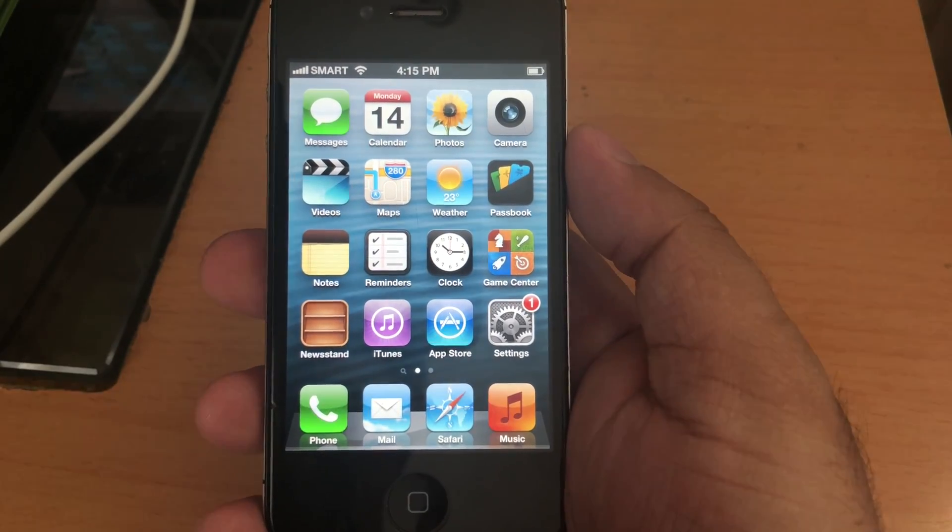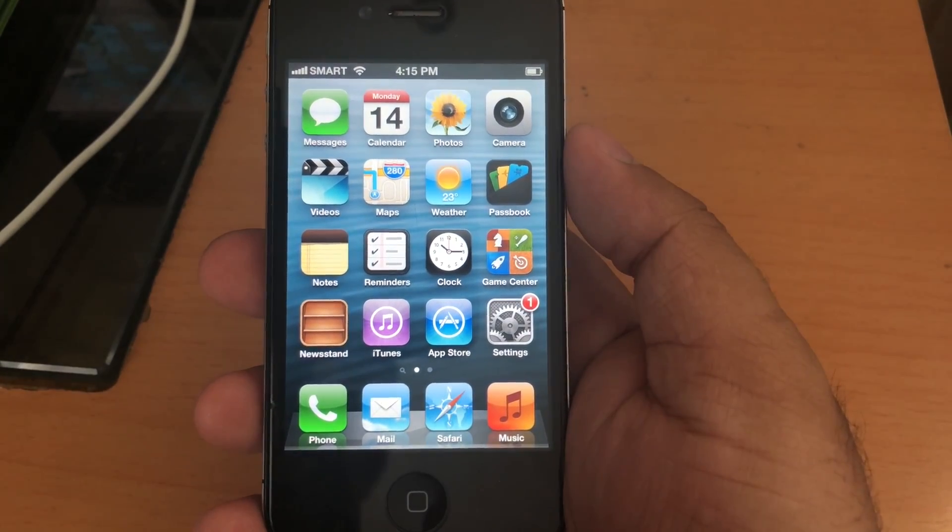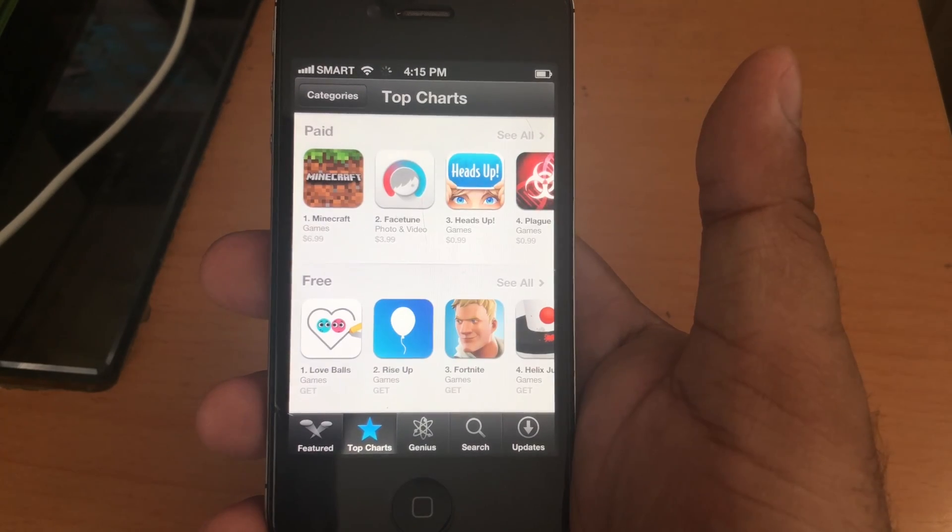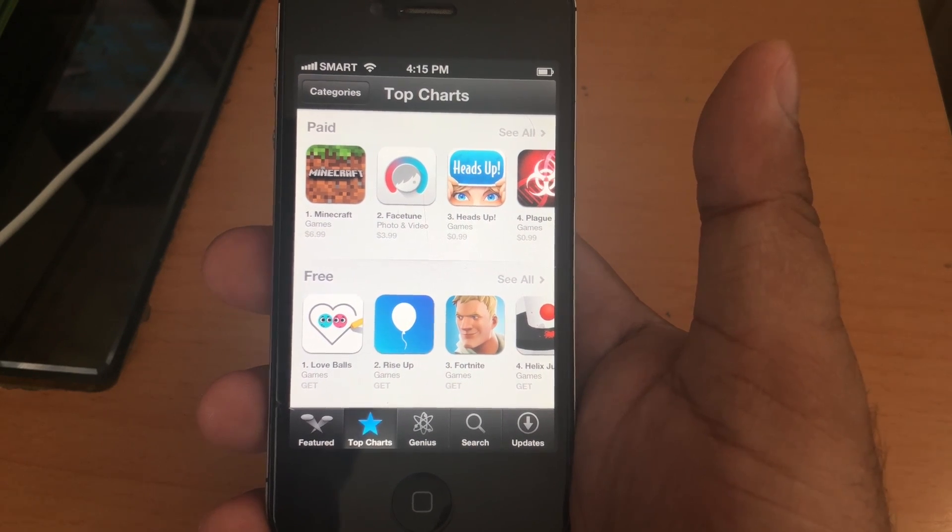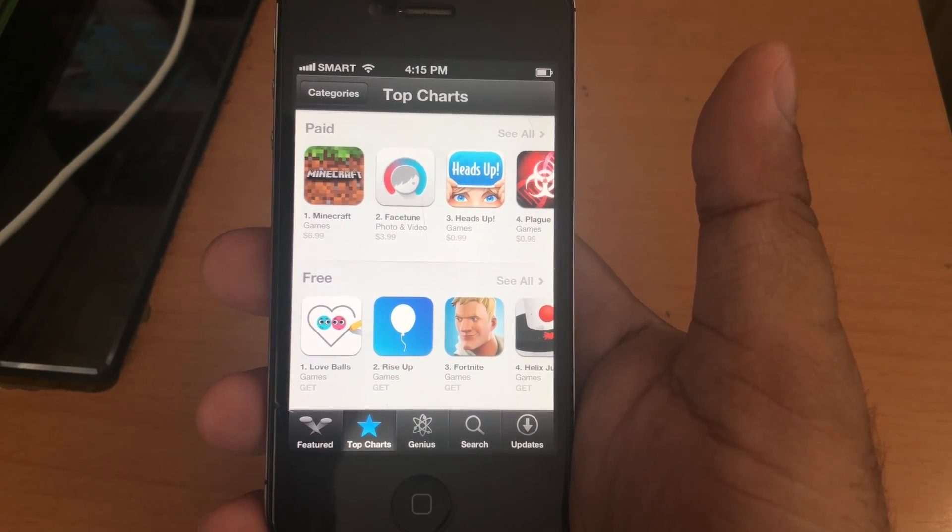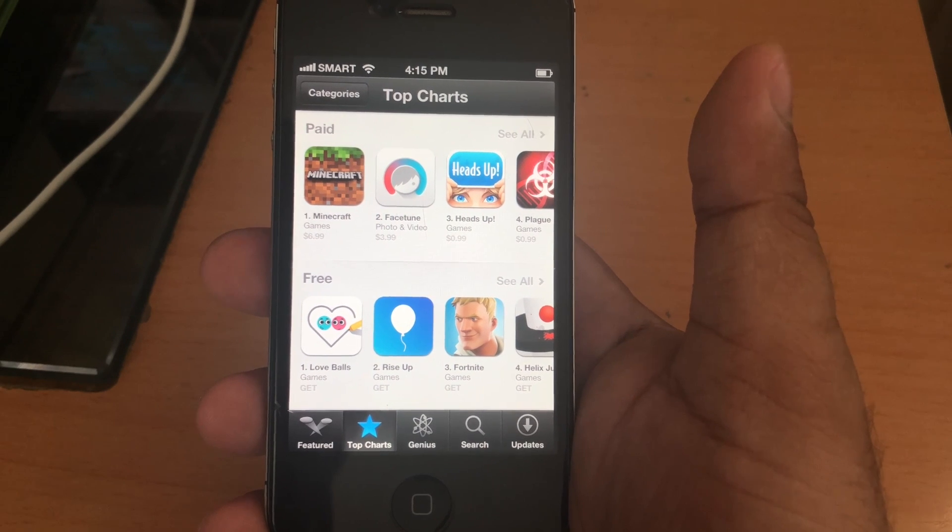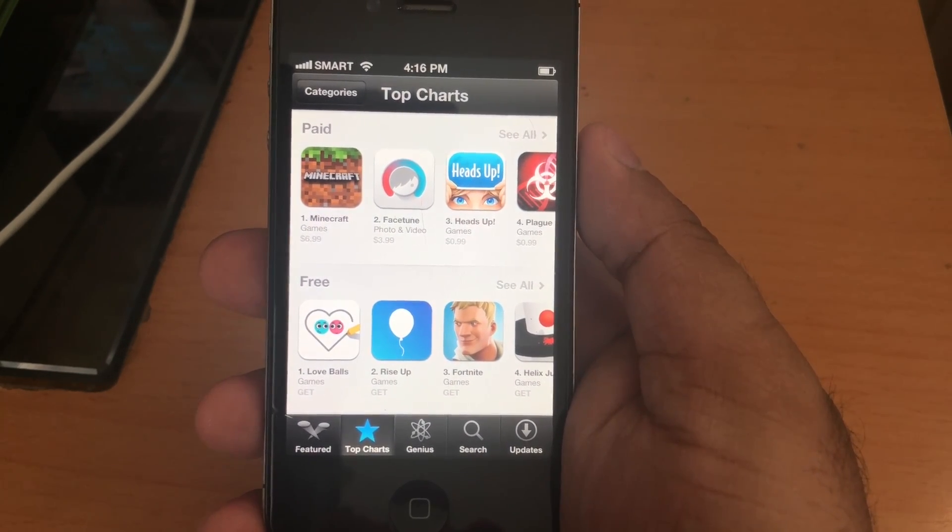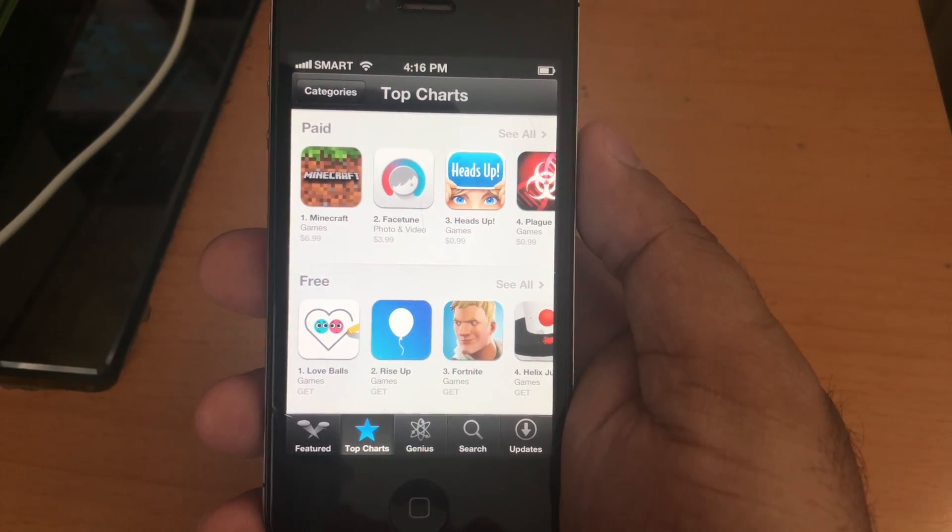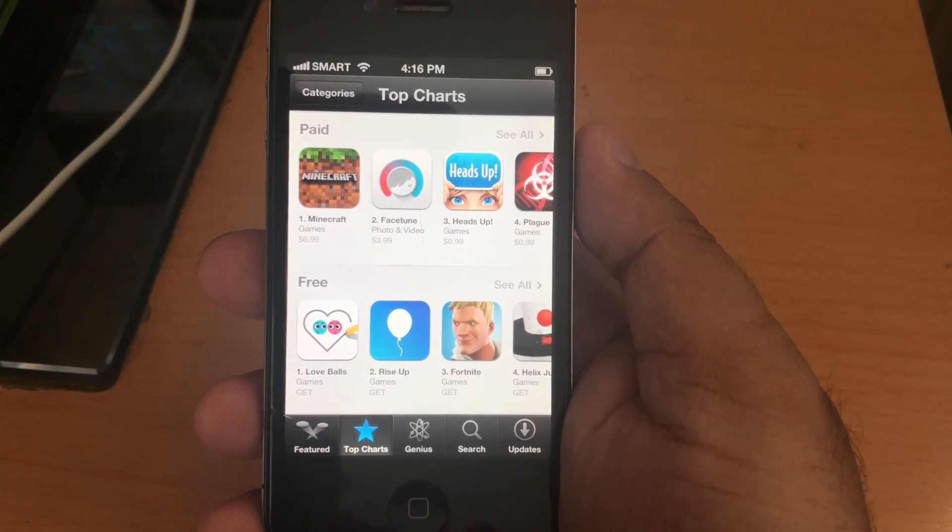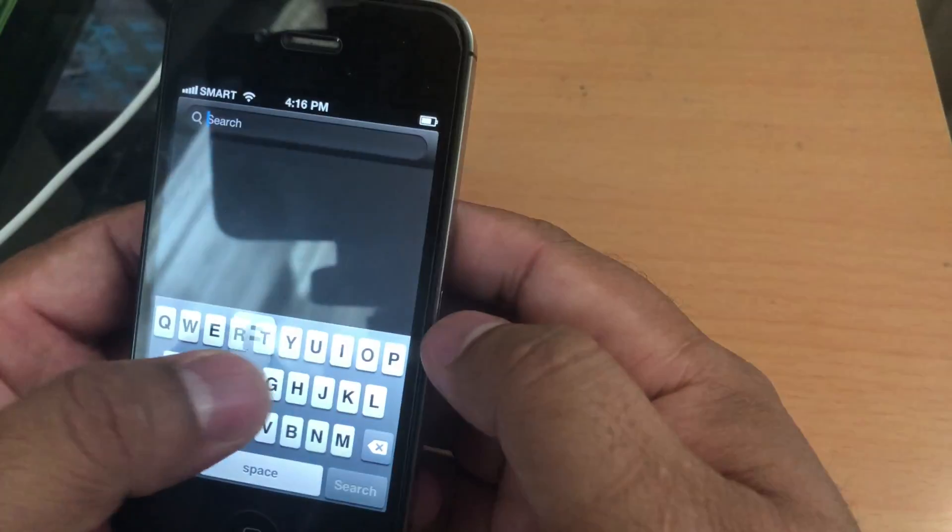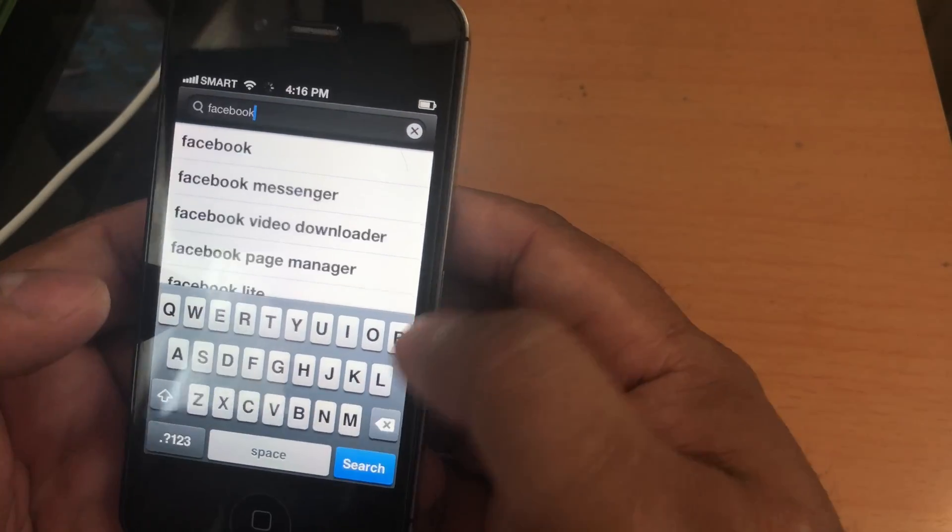Now let's talk about the supported apps for your iOS 6.1.3. How many apps will support your iOS 6.1.3? Well, most social networking apps like Facebook, Instagram, Twitter, Line, WeChat, YouTube, even Spotify still work on iOS 6. When you download each of these apps, it will ask you if you want to download the older version of the app to work on iOS 6. Let me show you here. Let's say search for Facebook.